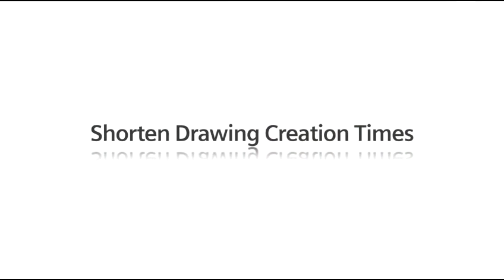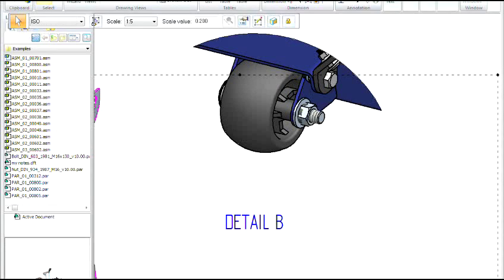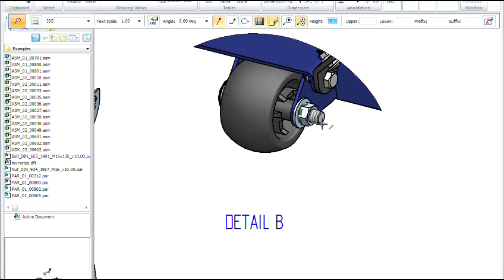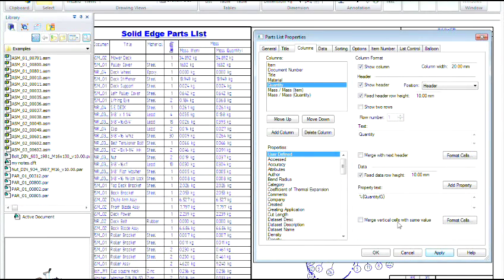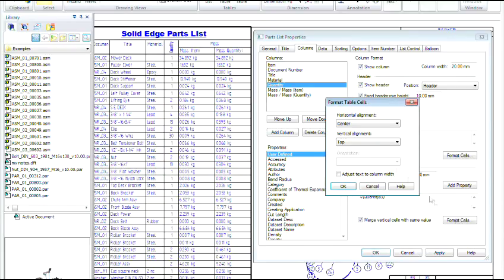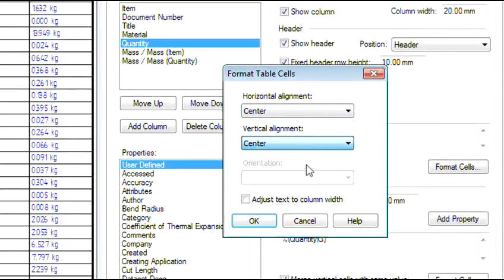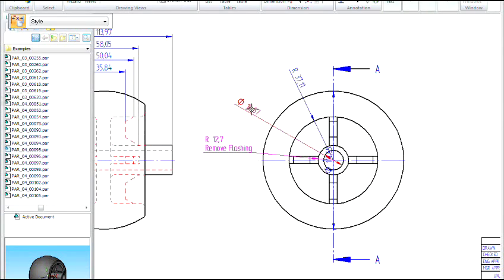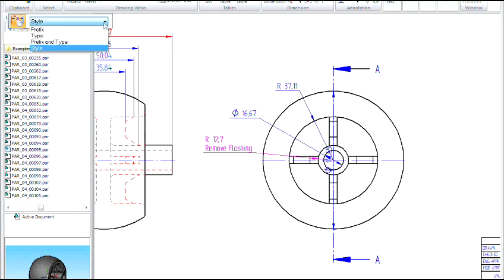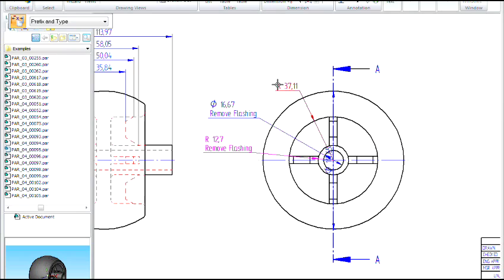We recognize manufacturing drawings are an important part of design and are a key deliverable for many engineers. Let's see how ST4 significantly shortens drawing creation times. Drawings of fastener stacks can be automatically ballooned with a single click. You can also make parts lists easier to read by merging rows and columns of tables that have common data. The attributes of drawing dimensions can be copied to others, making them comply with any standard.